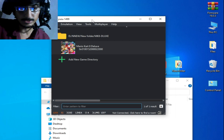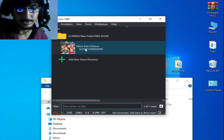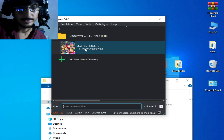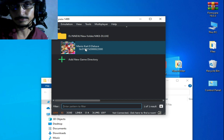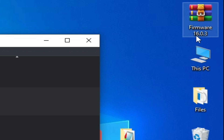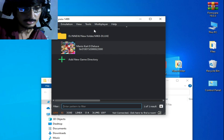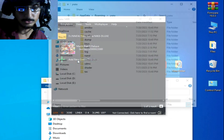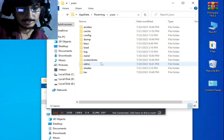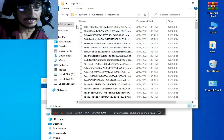If you want to use any update file or DLC for this game in your Yuzu emulator, you will need the latest version firmware files. I have firmware files version 16.0.3, released in 2023. Go to File and open the user folder, then go to NAND folder, System, Content, Registered.